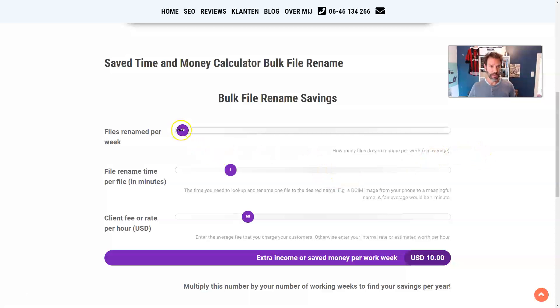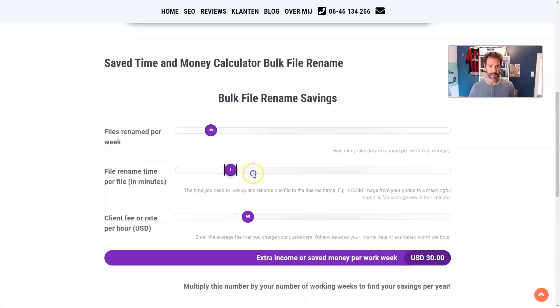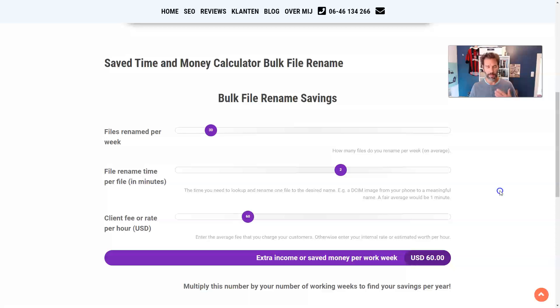So let's put it to the test. Let's assume we have like 30 files we need to rename per week. Every file takes me two minutes. And this is not only the time for renaming, because then you say, oh, two minutes is a lot.